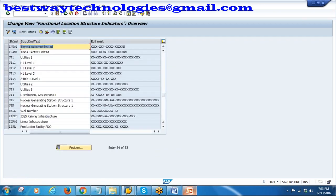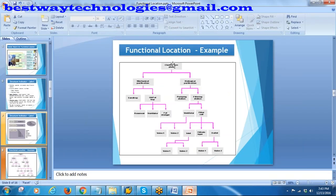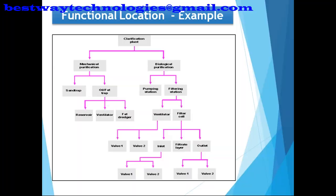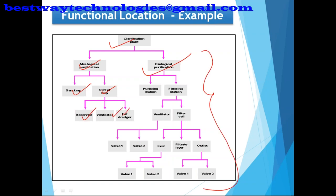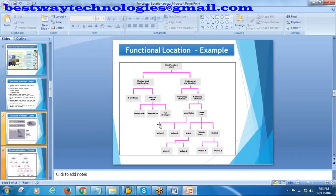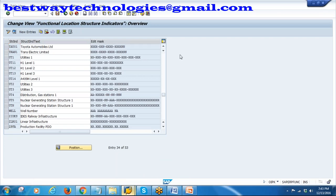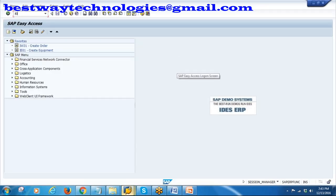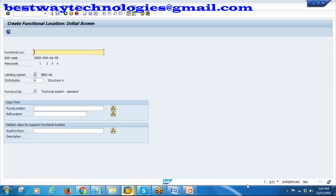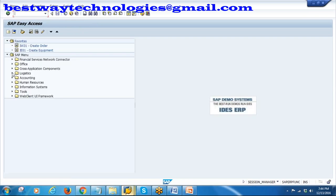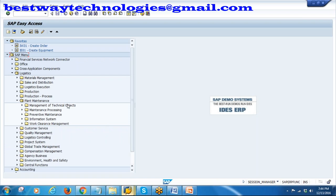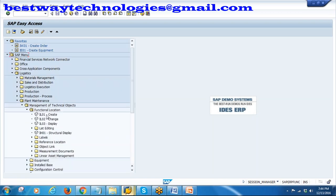Using this structure indicator, we will be creating the functional locations. A typical functional location will have a hierarchy - first hierarchy, then two under that, then third hierarchy, and so on. Now I will start creating a functional location. The transaction code is IL01. You can go directly to IL01 or via the navigation path: Logistics → Plant Maintenance → Management of Technical Objects → Functional Location → Create (IL01).